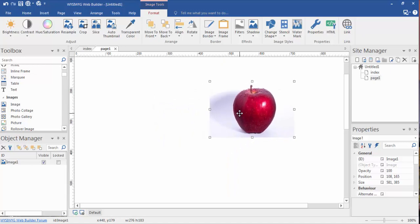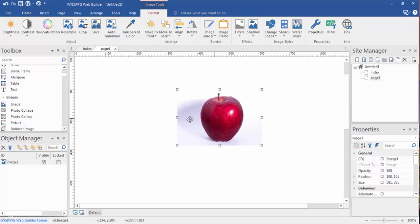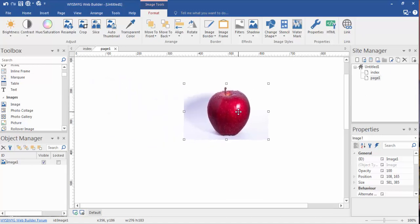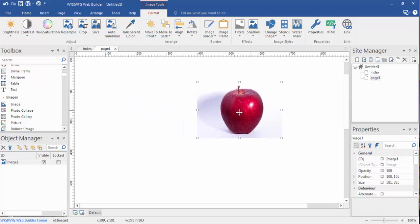Now, three common types of images for the web are PNGs, JPGs, and GIFs. PNGs are typically, or for the most part, are the only images that are transparent.